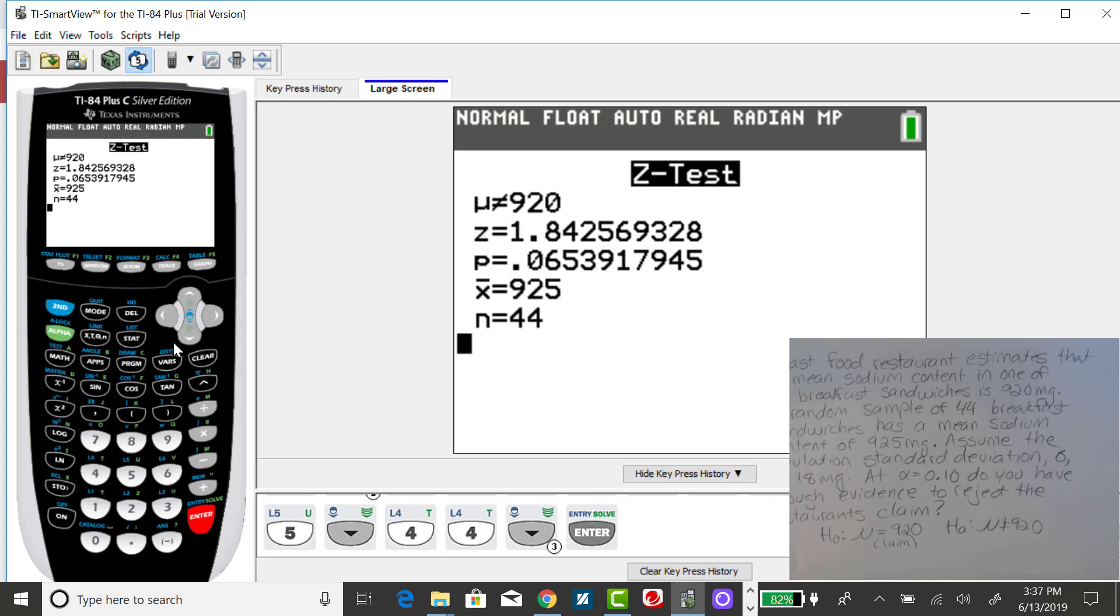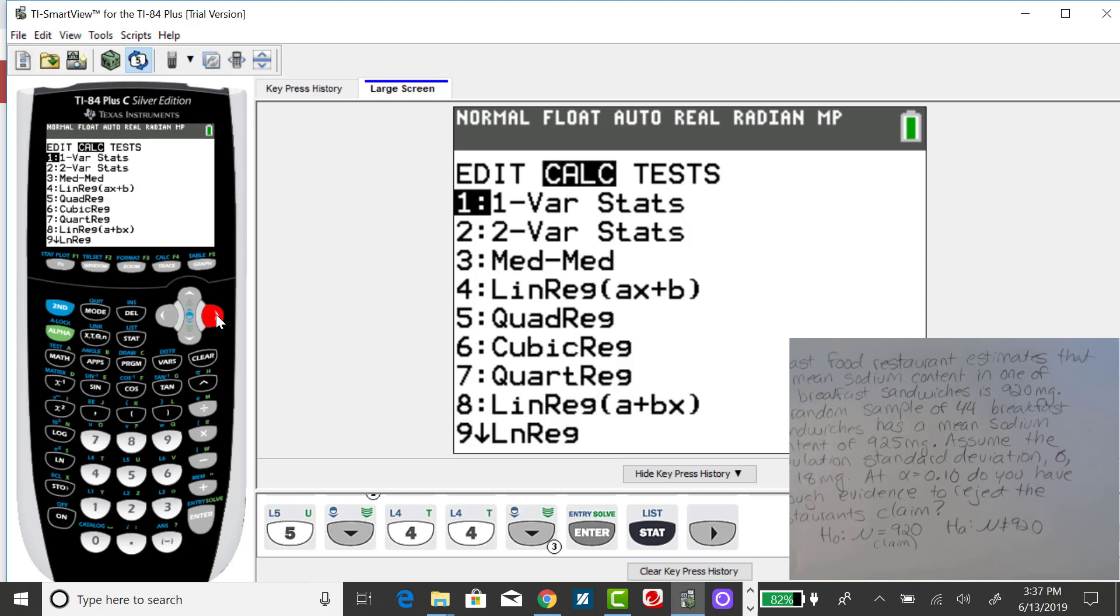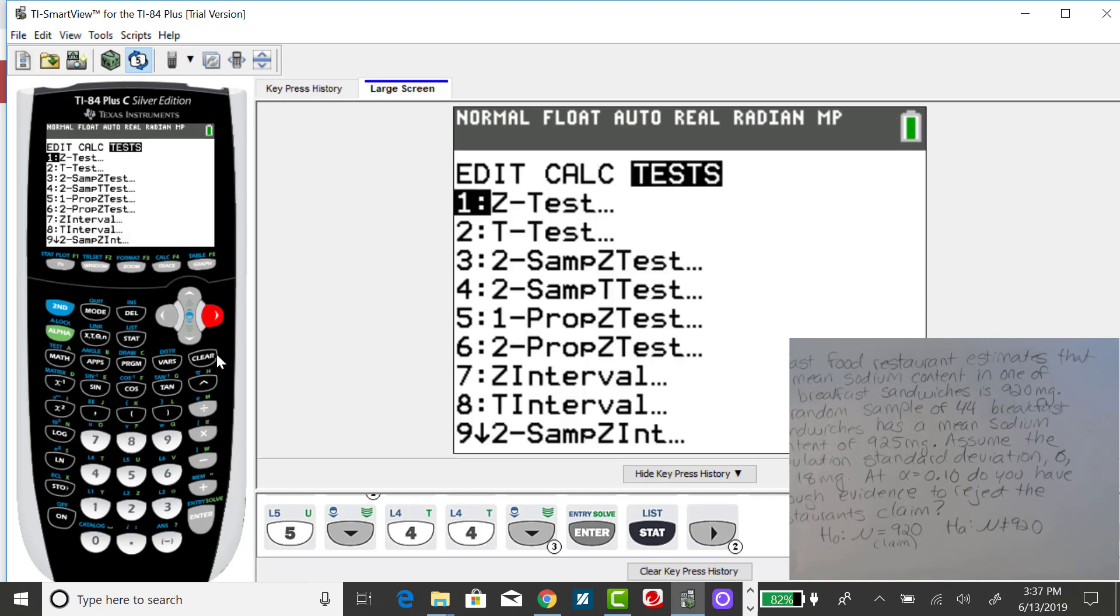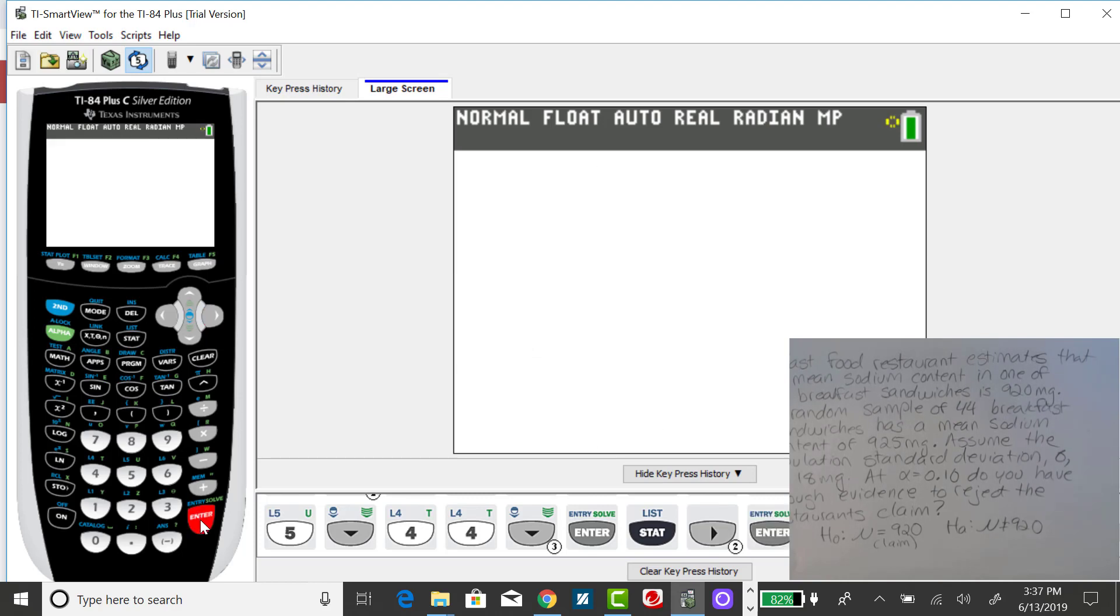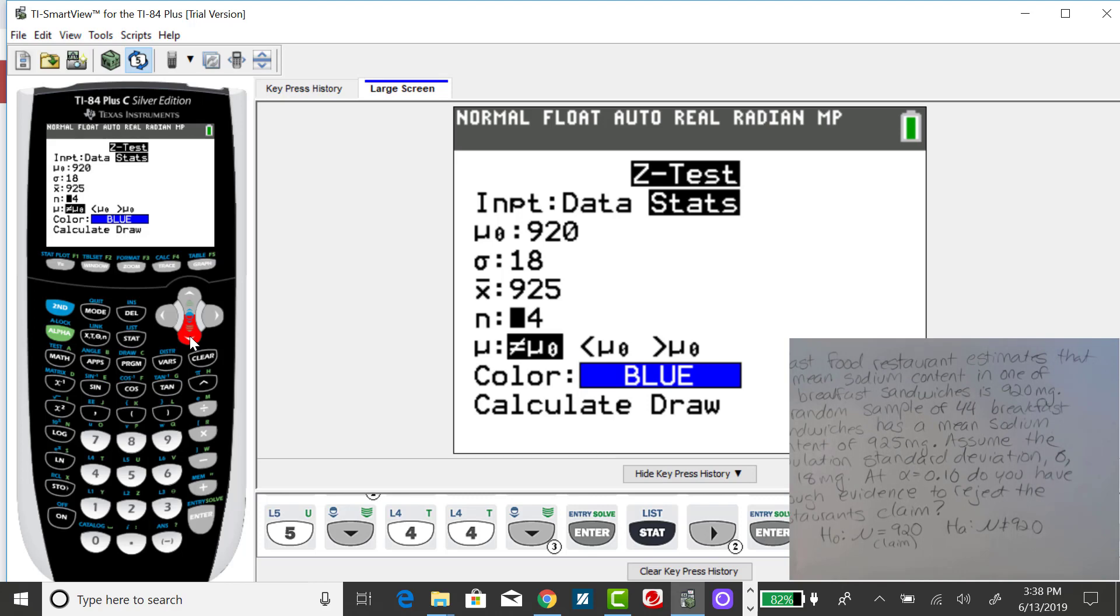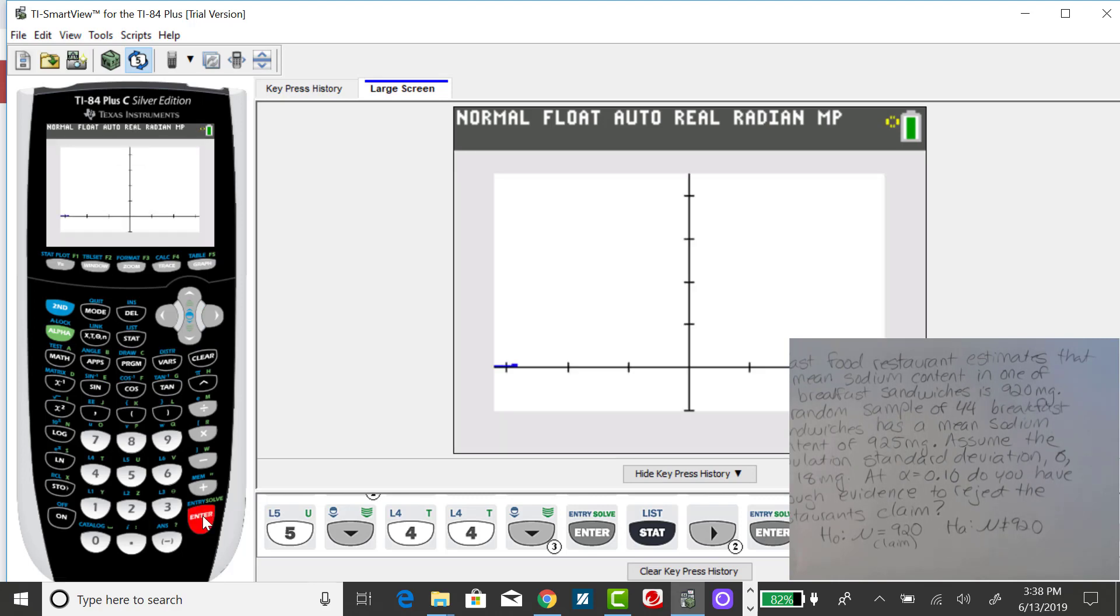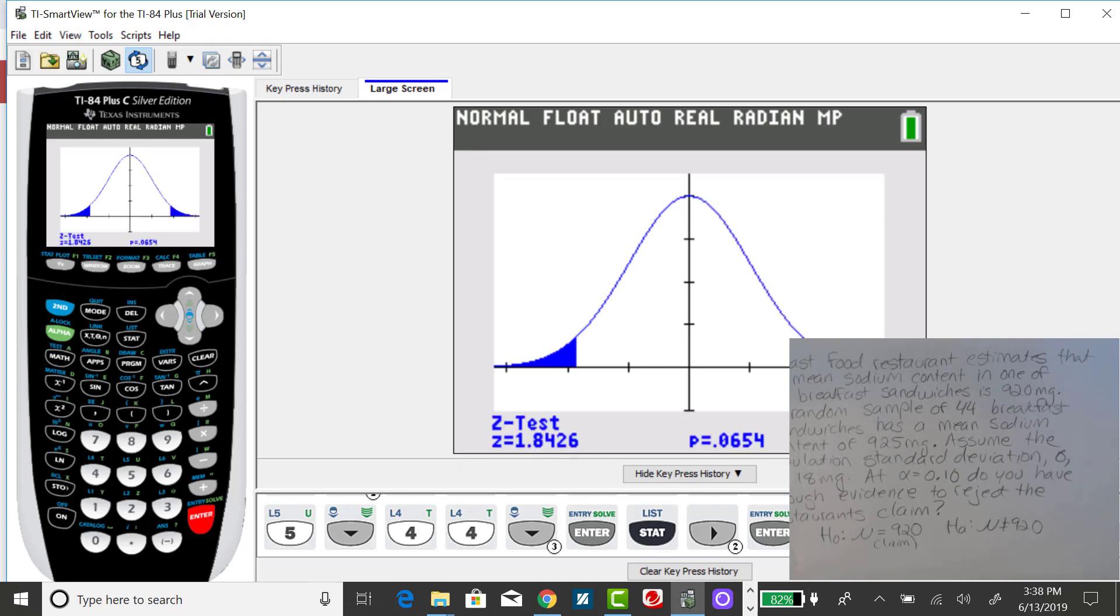Now, we can go back to our stat menu and go back to that hypothesis test, that Z-test. This is a newer calculator for me, so I'm curious as to what the draw option will give us. So I am arrowing over to draw. It's drawing the standard normal distribution.